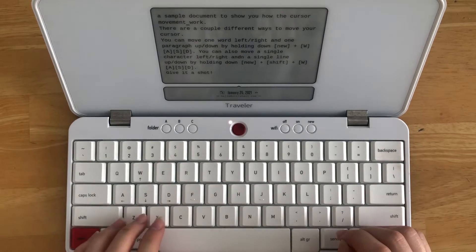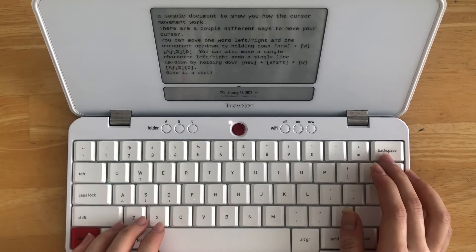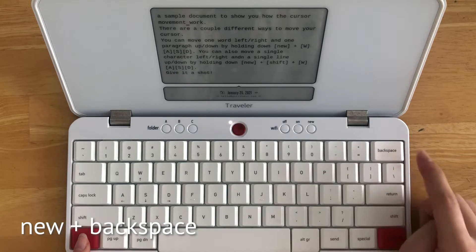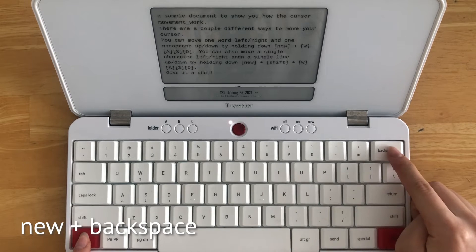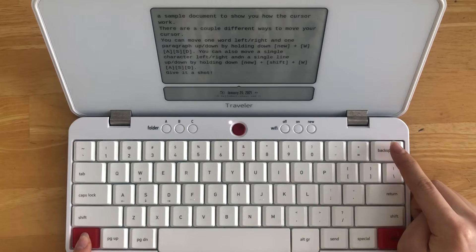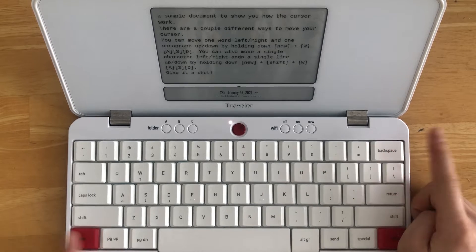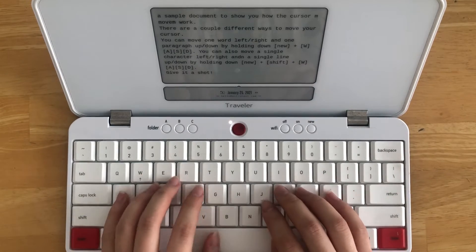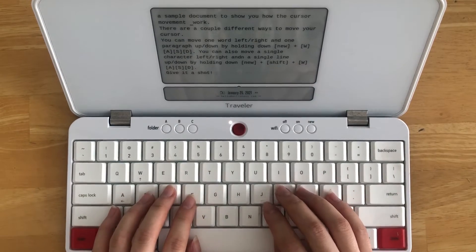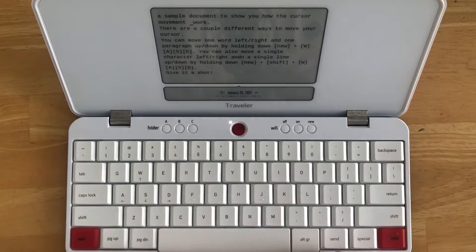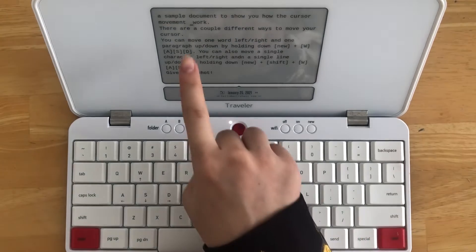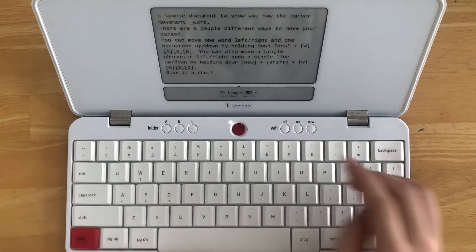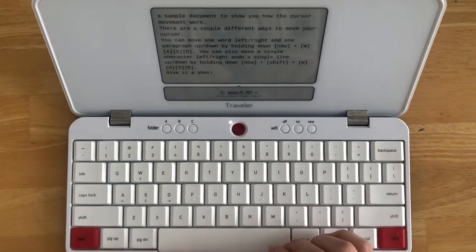Pro tip: you can also delete by word by holding down NEW + Backspace instead of deleting by character. We found it's much faster to delete like this and retype the full word rather than fixing tiny mistakes by navigating within the word.